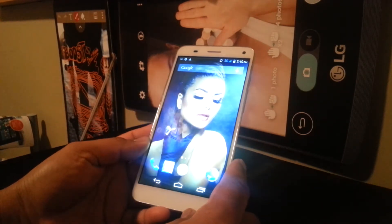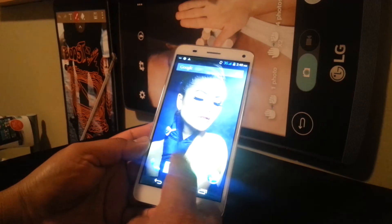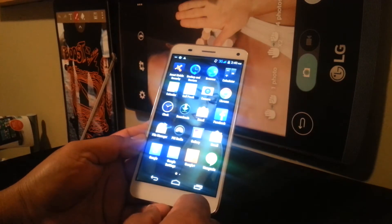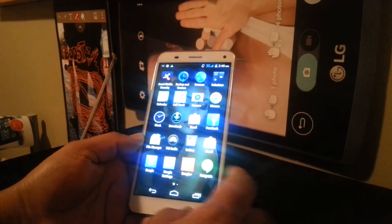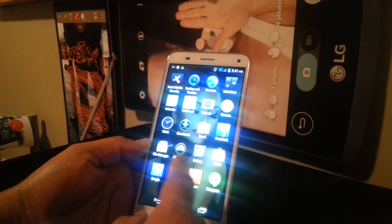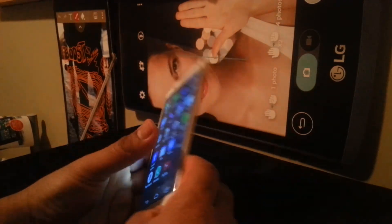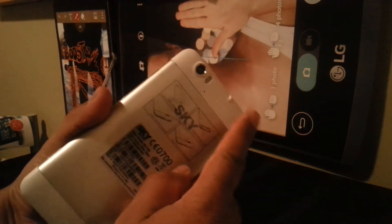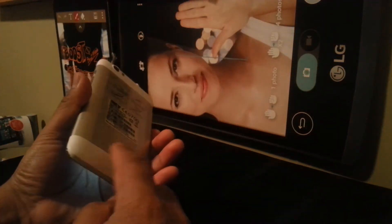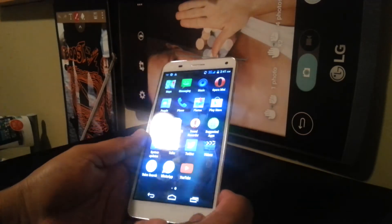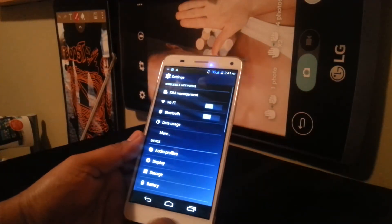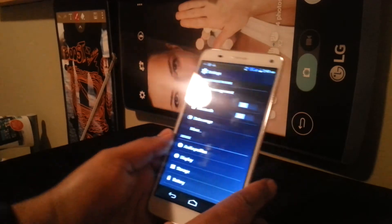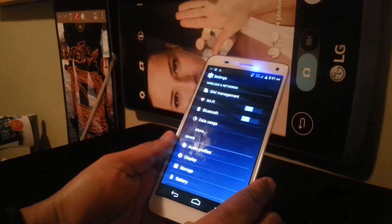We're going to start by going to Settings on this phone. Also, before doing this, make sure to remove your SIM card and external memory card.